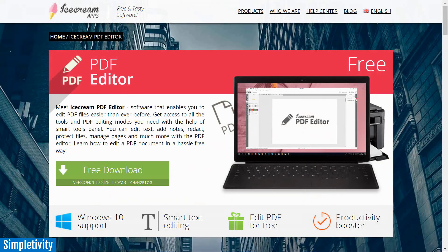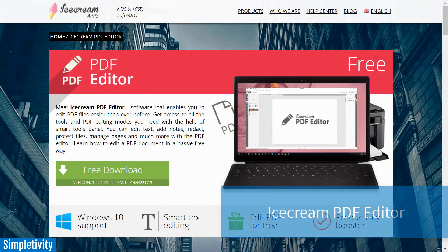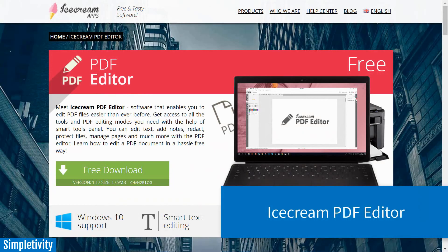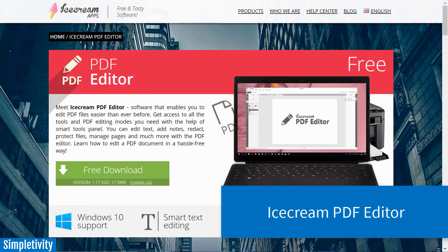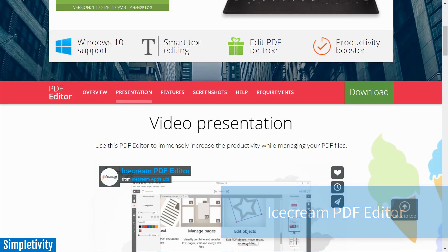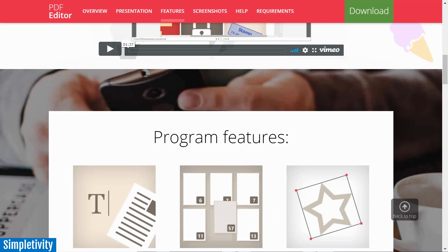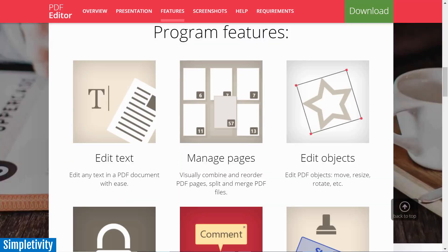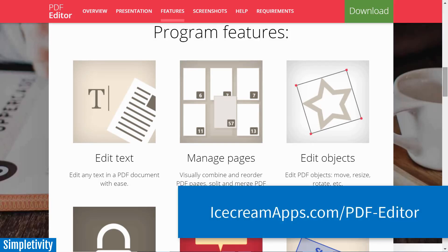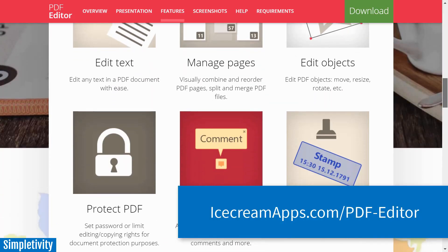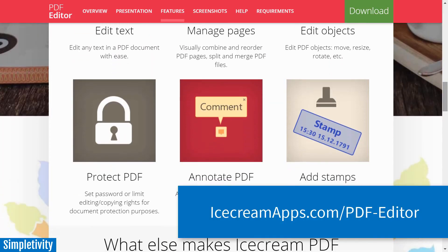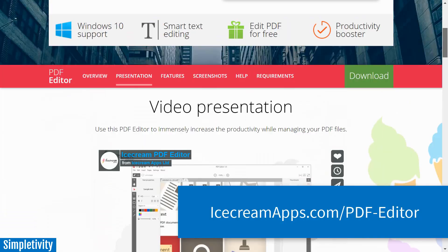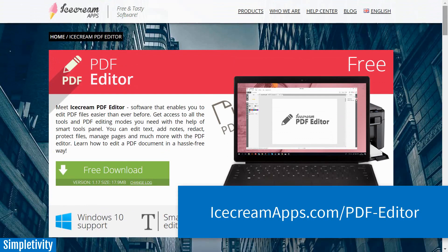But first, I'd like to thank today's sponsor, Ice Cream PDF Editor. If you're looking for an easy way to edit your PDF documents, you should try Ice Cream PDF Editor. It's 100% free and allows you to edit your text, edit your objects, and perhaps one of my favorite features is rearranging and managing multiple PDF pages. If you'd like to try Ice Cream PDF Editor for yourself, be sure to click the link in the description below.